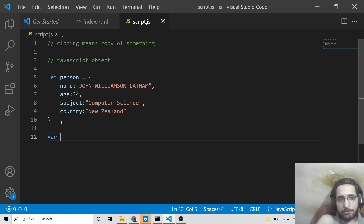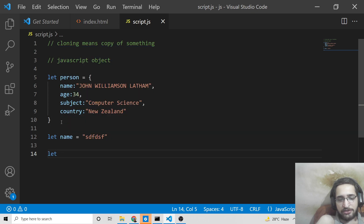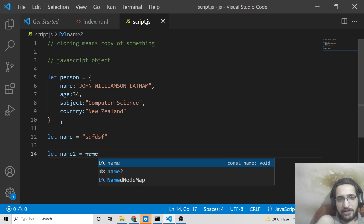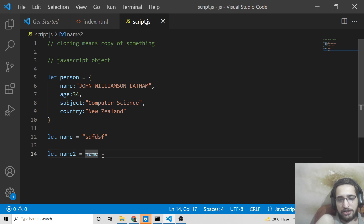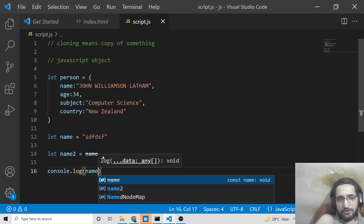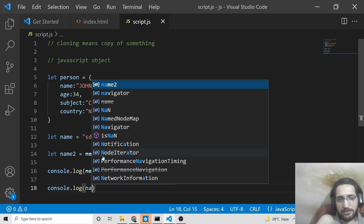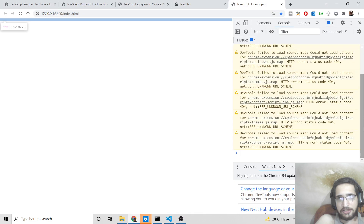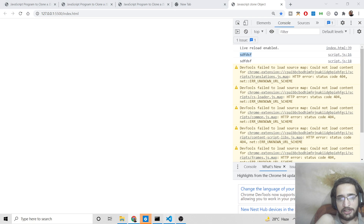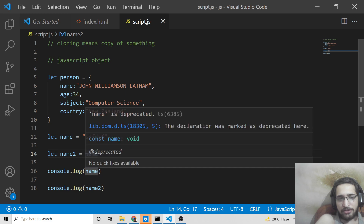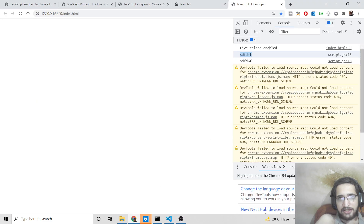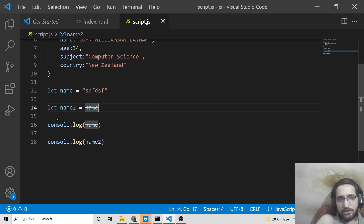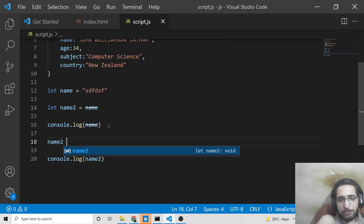To understand cloning, let's start with a primitive variable. If you declare a variable name, initialize it to something, and then create name2 equal to name — if you console.log both name and name2 and open this in the browser with Live Server, you'll see both have the same value. But the issue arises if you change name2 to something else.